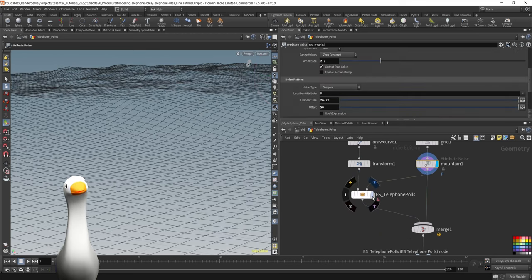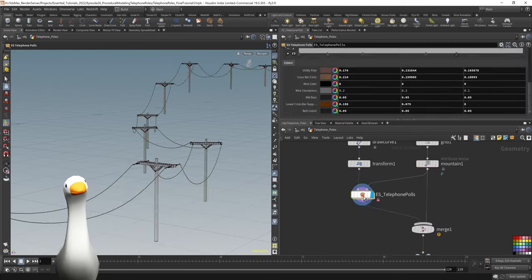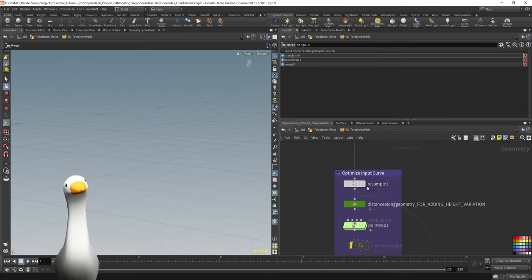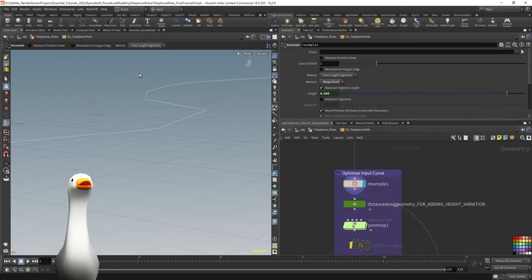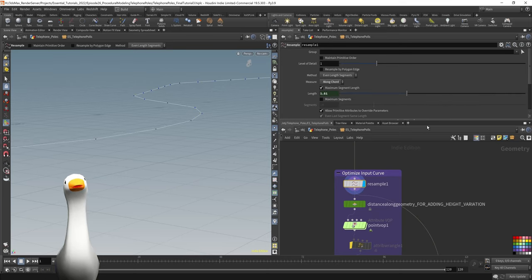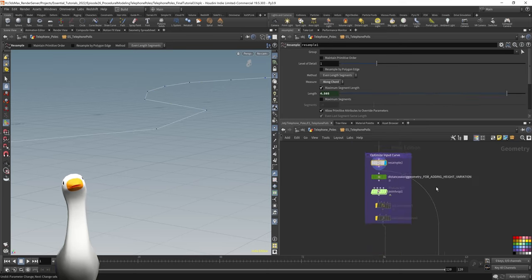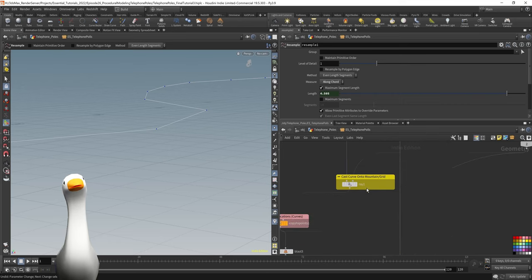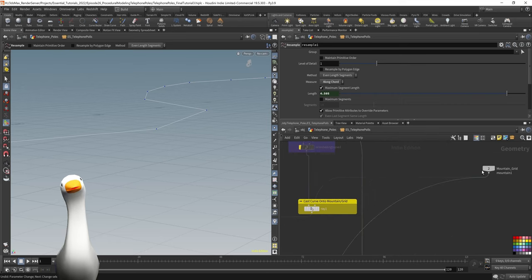For the curve, first things first was resampling. Because I used a copy to points to copy our poles, the density of those points directly corresponds to the density of the amount of poles.